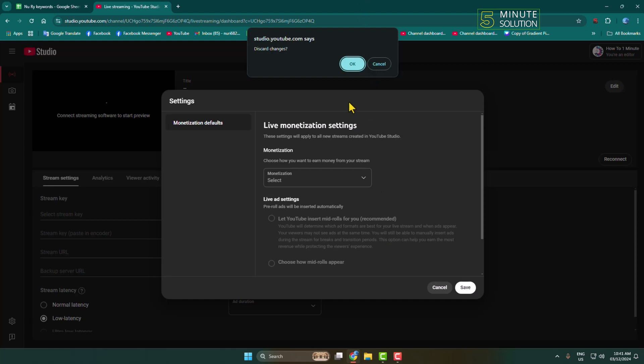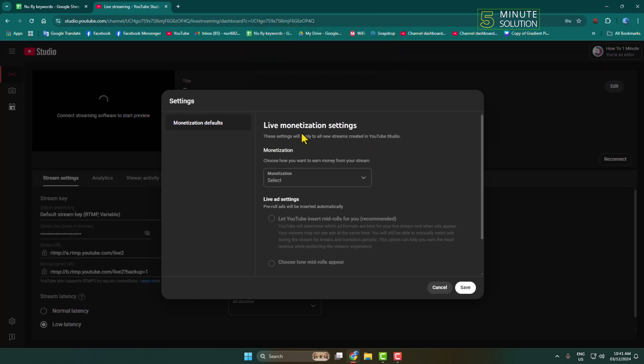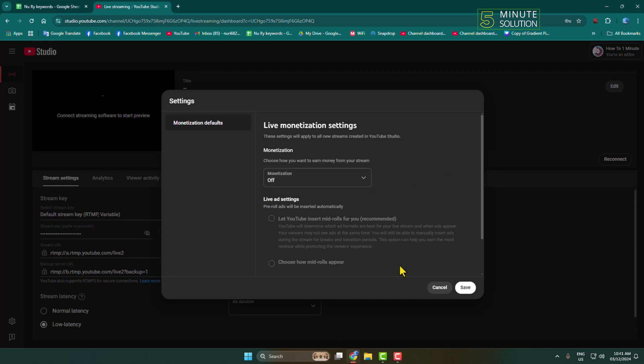Here are the live monetization settings. If you want to enable monetization for your live video, select here and then click on Save.